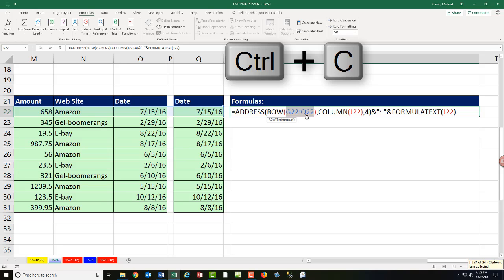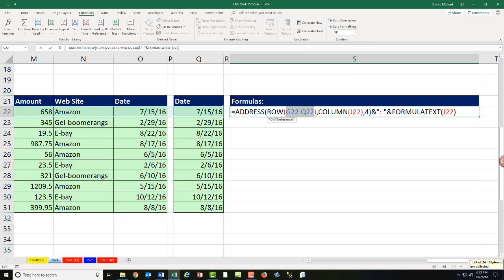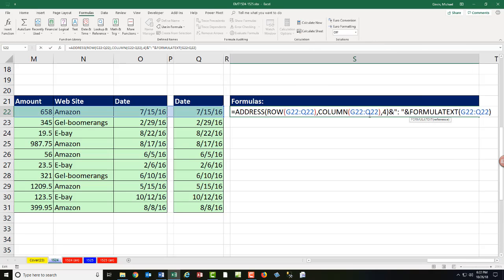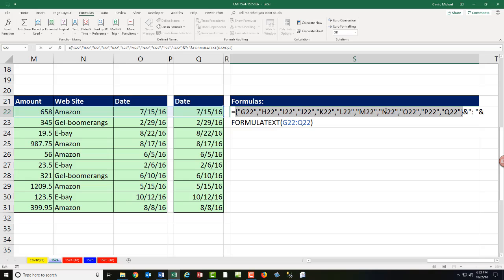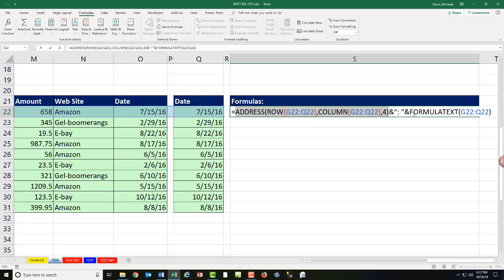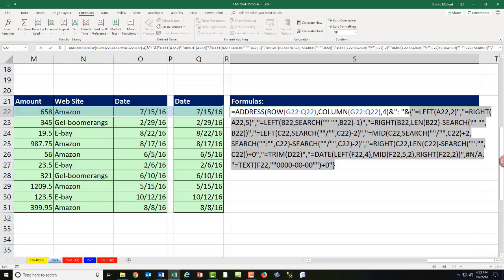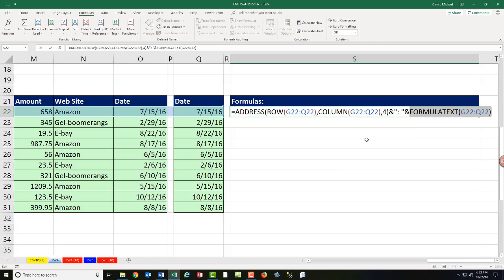Now, I'm going to copy that. Double click, Control-V. Double click, Control-V. COLUMN will deliver multiple answers. ADDRESS will deliver multiple answers. If I highlight and F9, there's all the cell references. FORMULATEXT will deliver multiple answers, F9. Control-V.